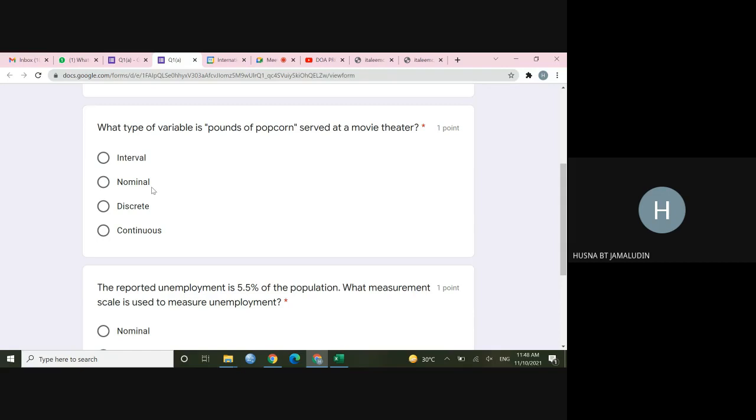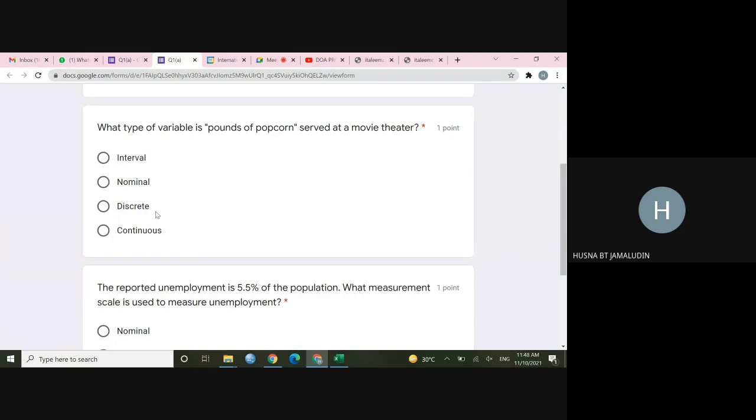Okay, so why it is not ratio? Because some of you may say, okay, it should be ratio because the question asks, what types of variable? It doesn't ask you what level of measurement. Remember, types of variable, it can be discrete or continuous. It could be qualitative or quantitative. So interval, nominal, ordinal and ratio is actually the examples of level of measurement.